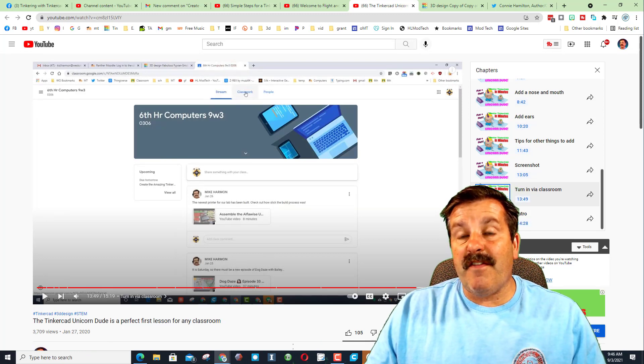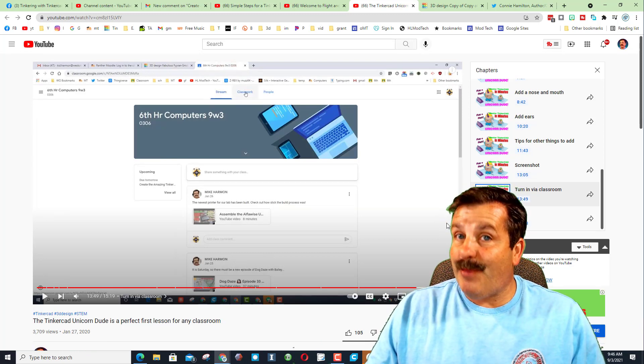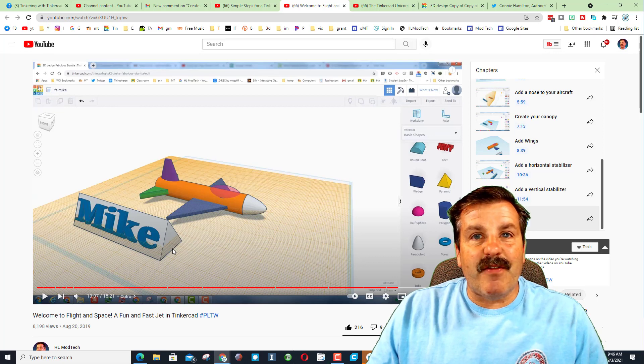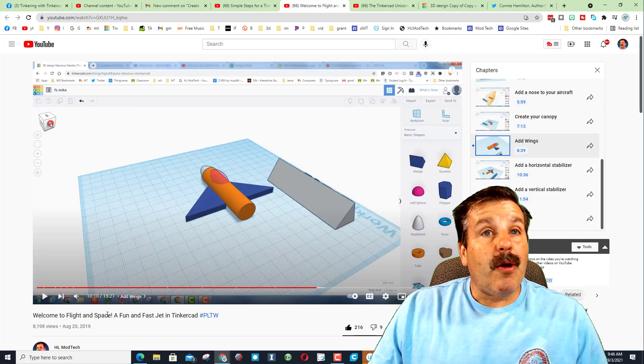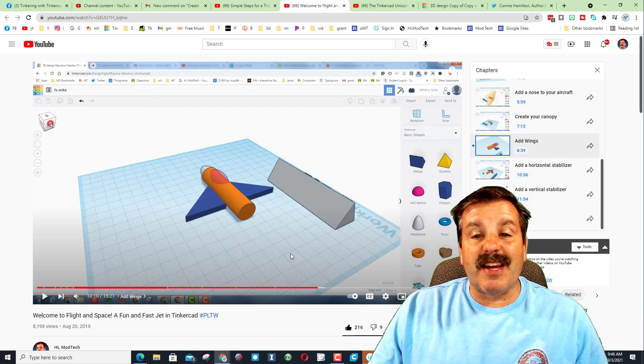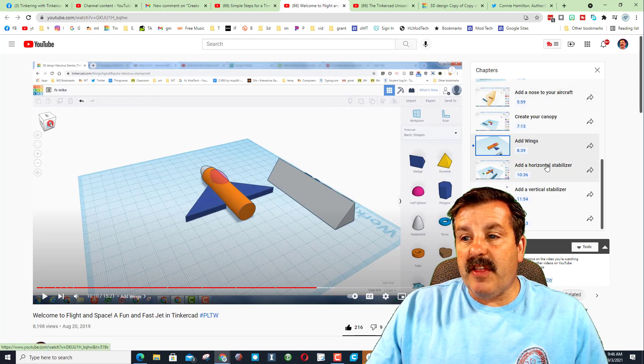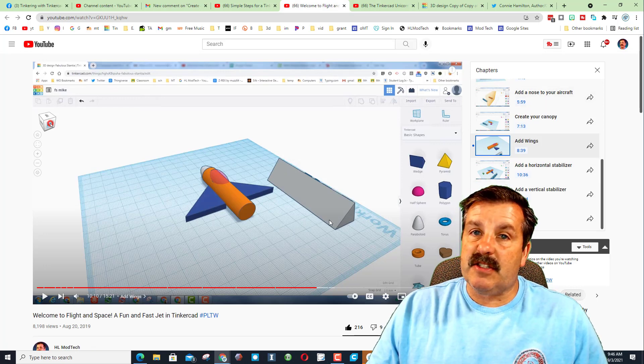The third lesson I have available is my Tinkercad jet. Once again friends, when you click on the chapters they all show up and you can easily get students to the locations they need to be to be successful.